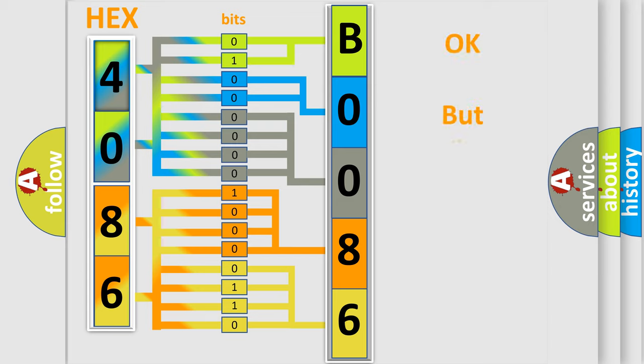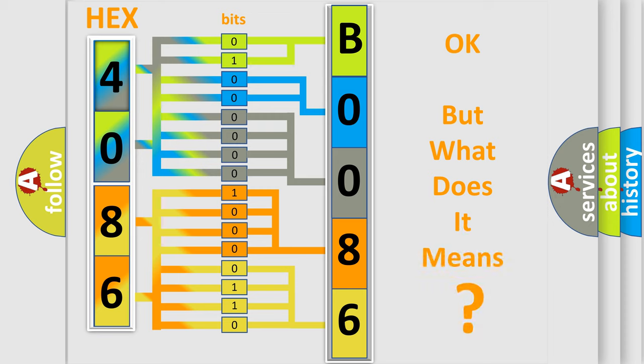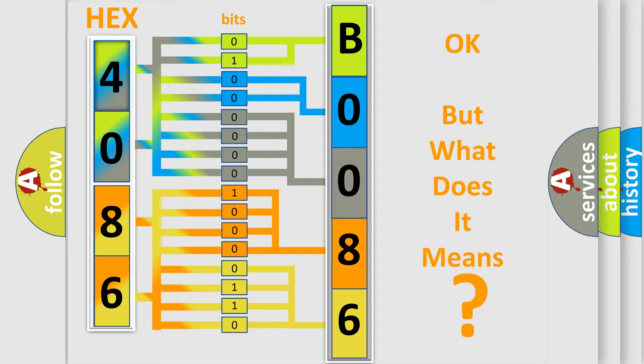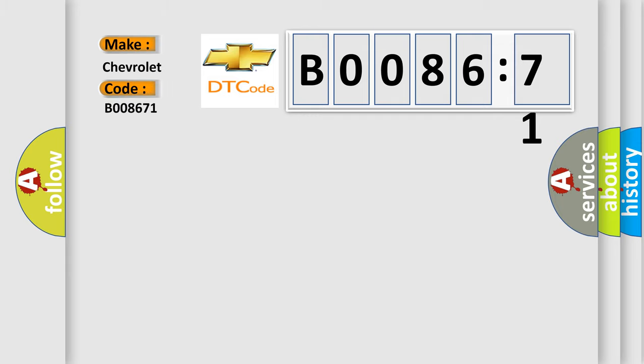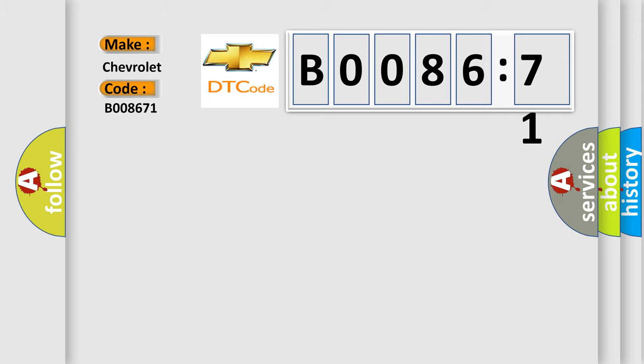The number itself does not make sense to us if we cannot assign information about it to what it actually expresses. So, what does the diagnostic trouble code B008671 interpret specifically for Chevrolet car manufacturers?